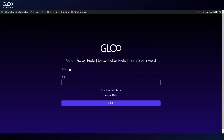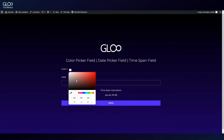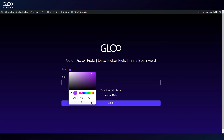Let's take a look at our form. We have the color picker field here, which lets us choose a color, pick colors from anywhere on the screen, or insert RGB, hue, saturation, and lightness, and hex codes.